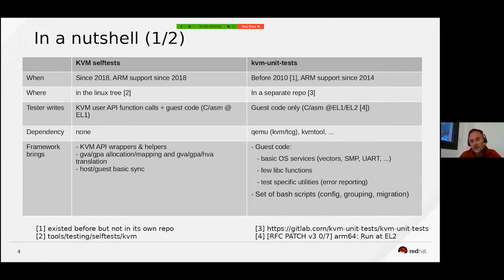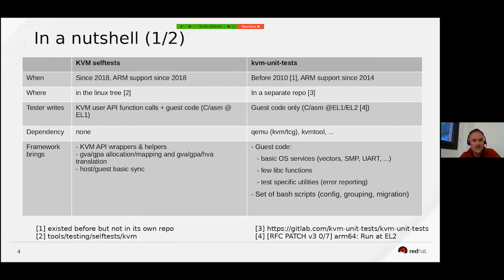Now let's have a look at KVM unit tests. This framework is much more ancient — it lives in its own repository since 2010 and there has been an ARM port since 2014.